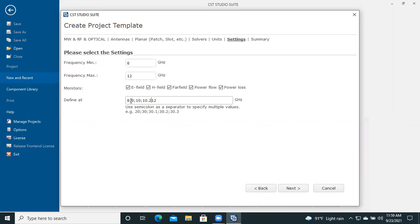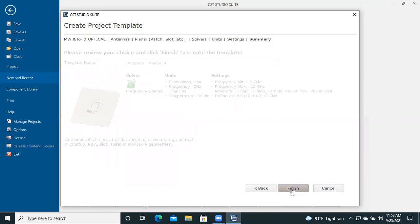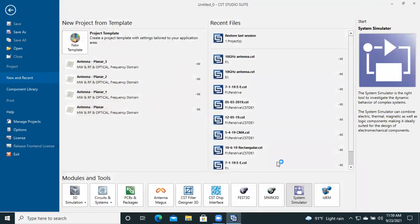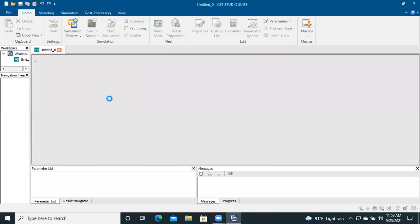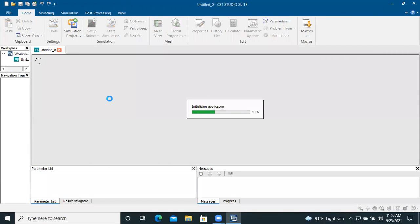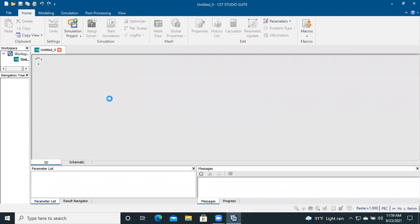You can add any frequencies with decimal numbers, for example 10.2. Just put a semicolon as a separator. Then click Next and Finish. Here is our designing window.